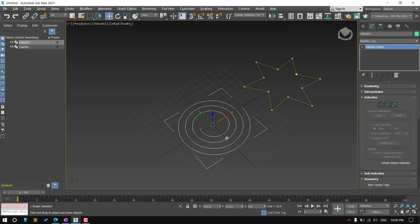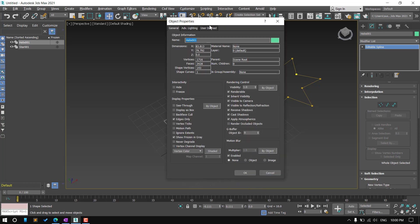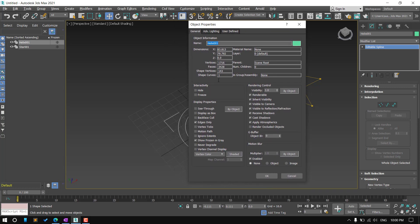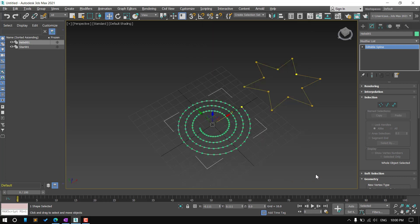So, right click on this object and choose object properties. In case these options are grayed out like this, click on the ByLayer button and check vertex text, then hit OK button.